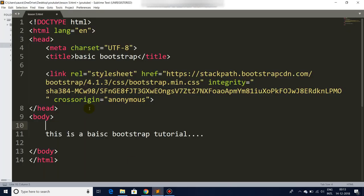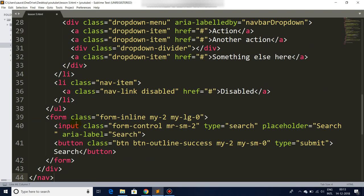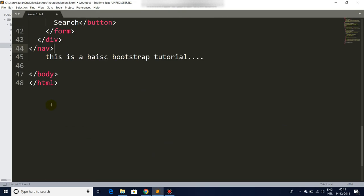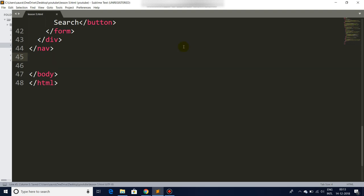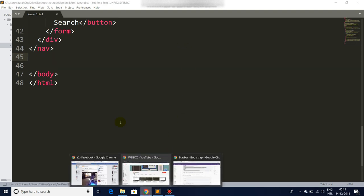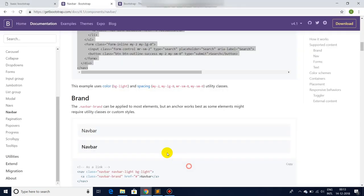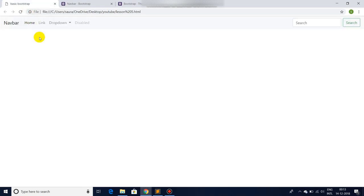We can choose the navbar and you can just simply select, copy code, and just paste it. Now let's save, go back to our browser, refresh.